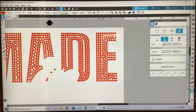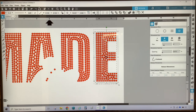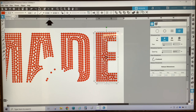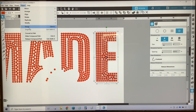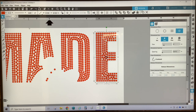Once I am finished making all of my adjustments to the letter E, I am going to select all of the rhinestones for the letter E and group them back together by going to Object on the top menu and selecting Group. I am going to make adjustments to the rest of the template.